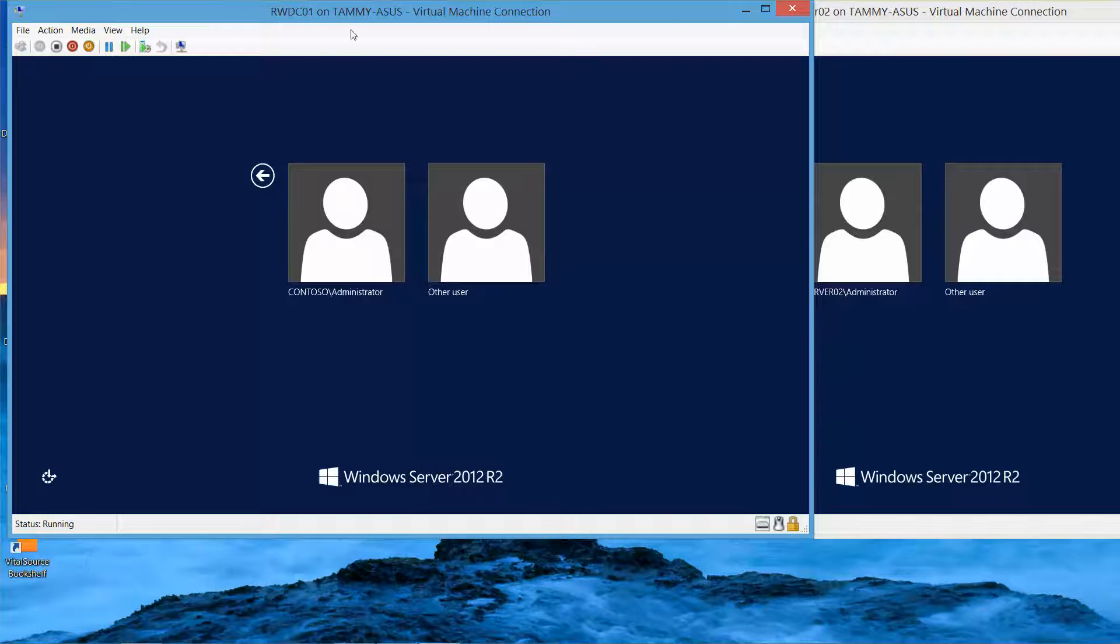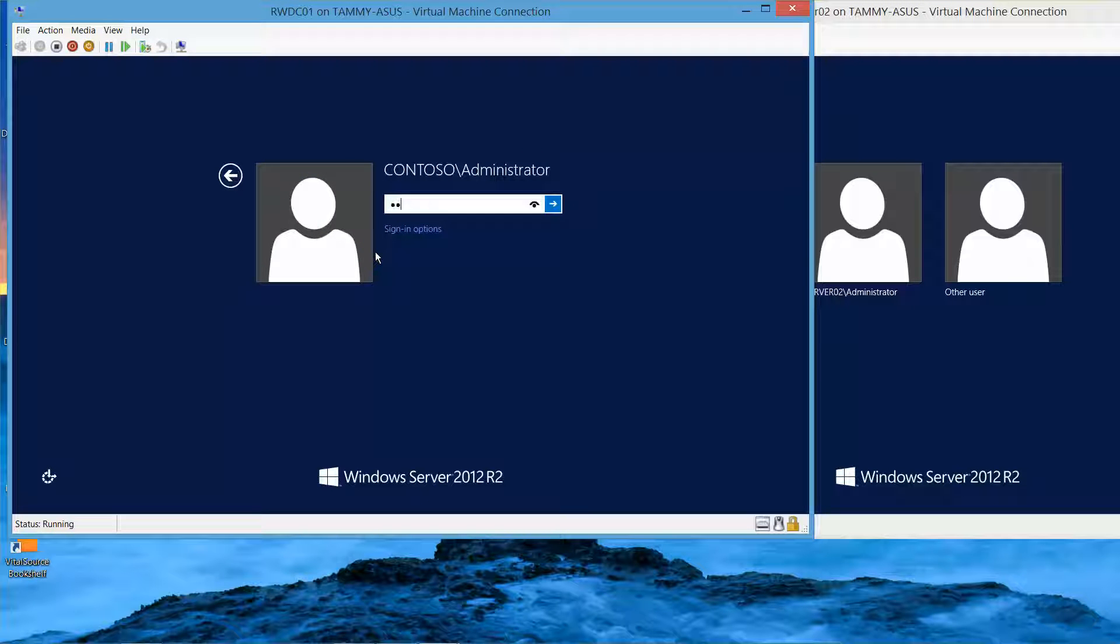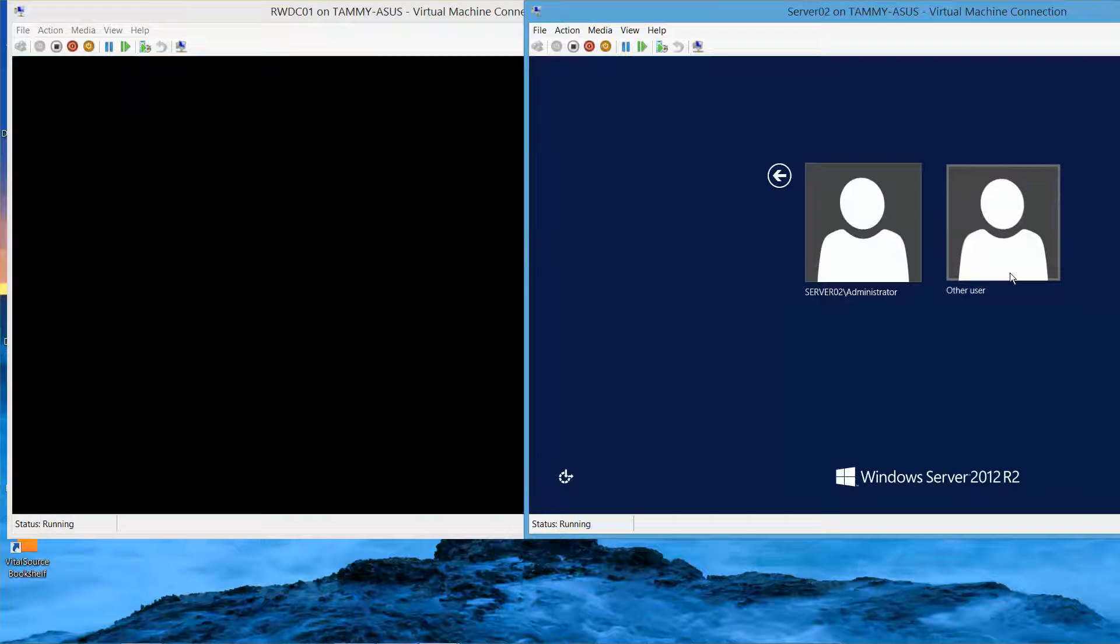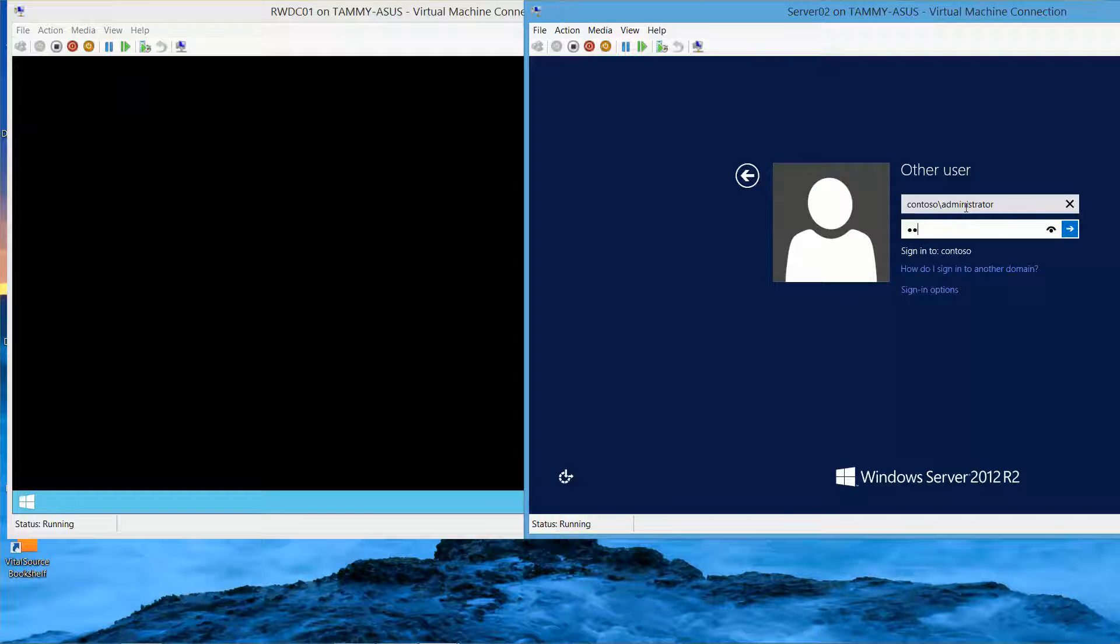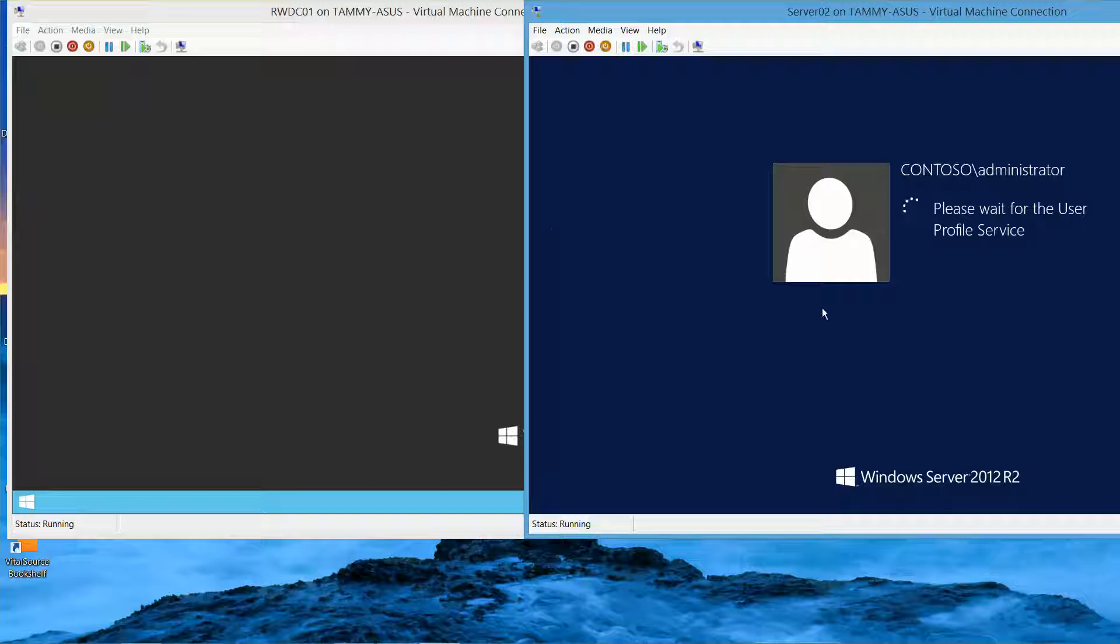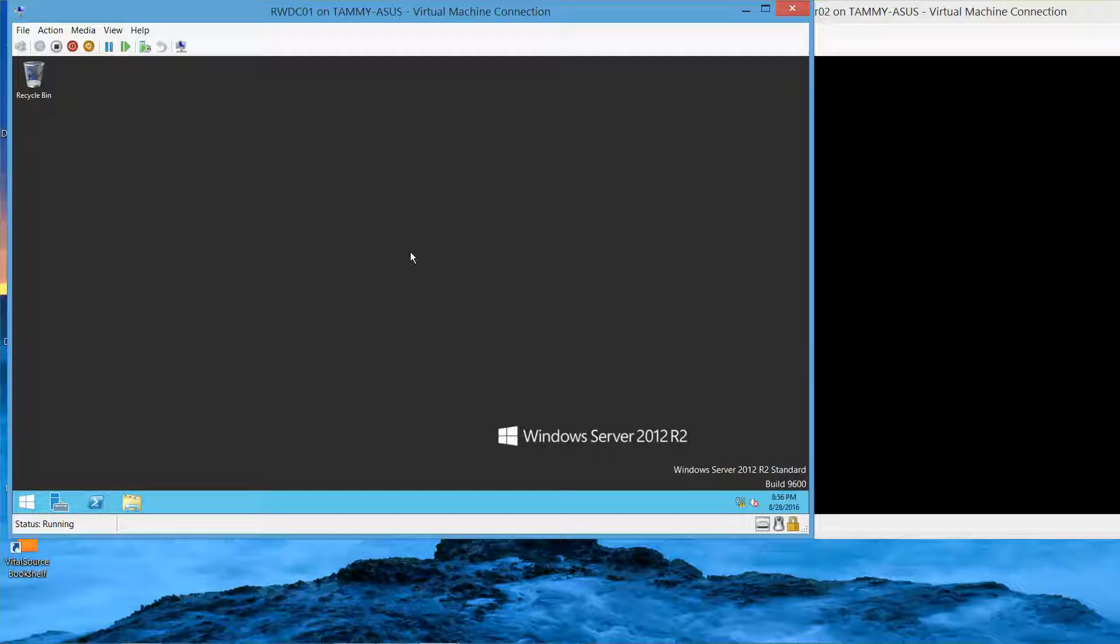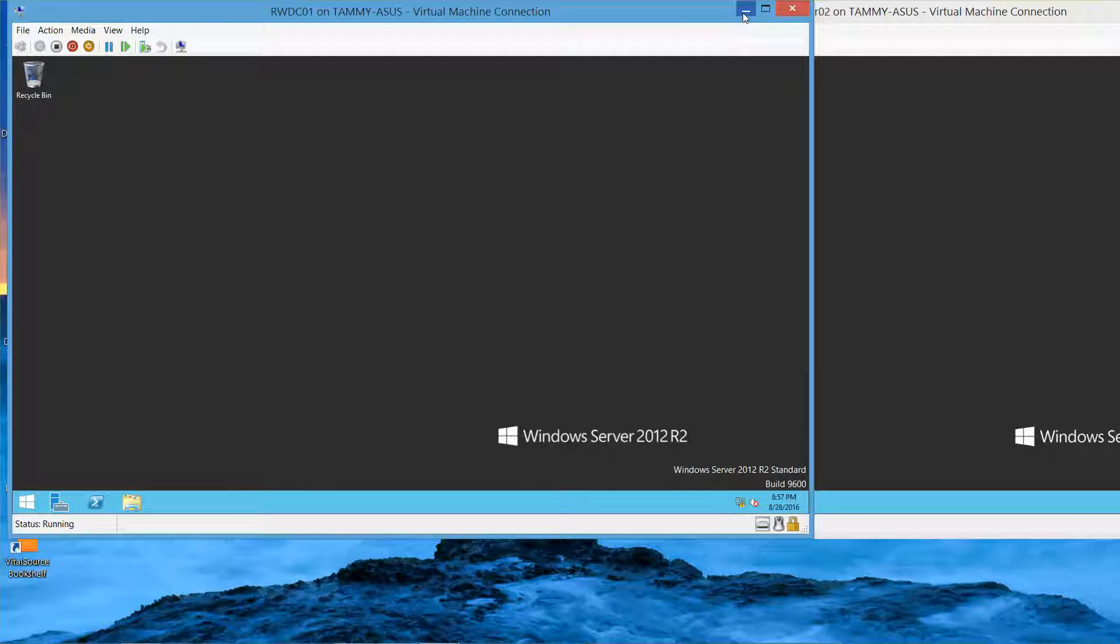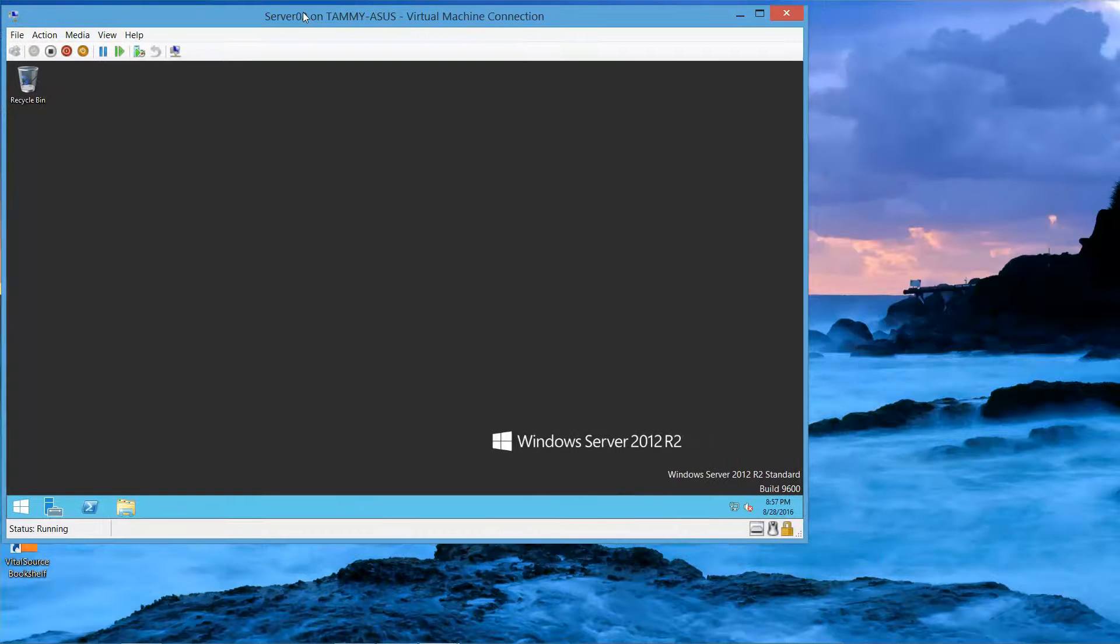Here's my domain controller. I'm going to sign in as Contoso slash administrator. And then I'm going to log in as the Contoso domain administrator on Server 2. I'm going to minimize this for now and just focus on Server 2.